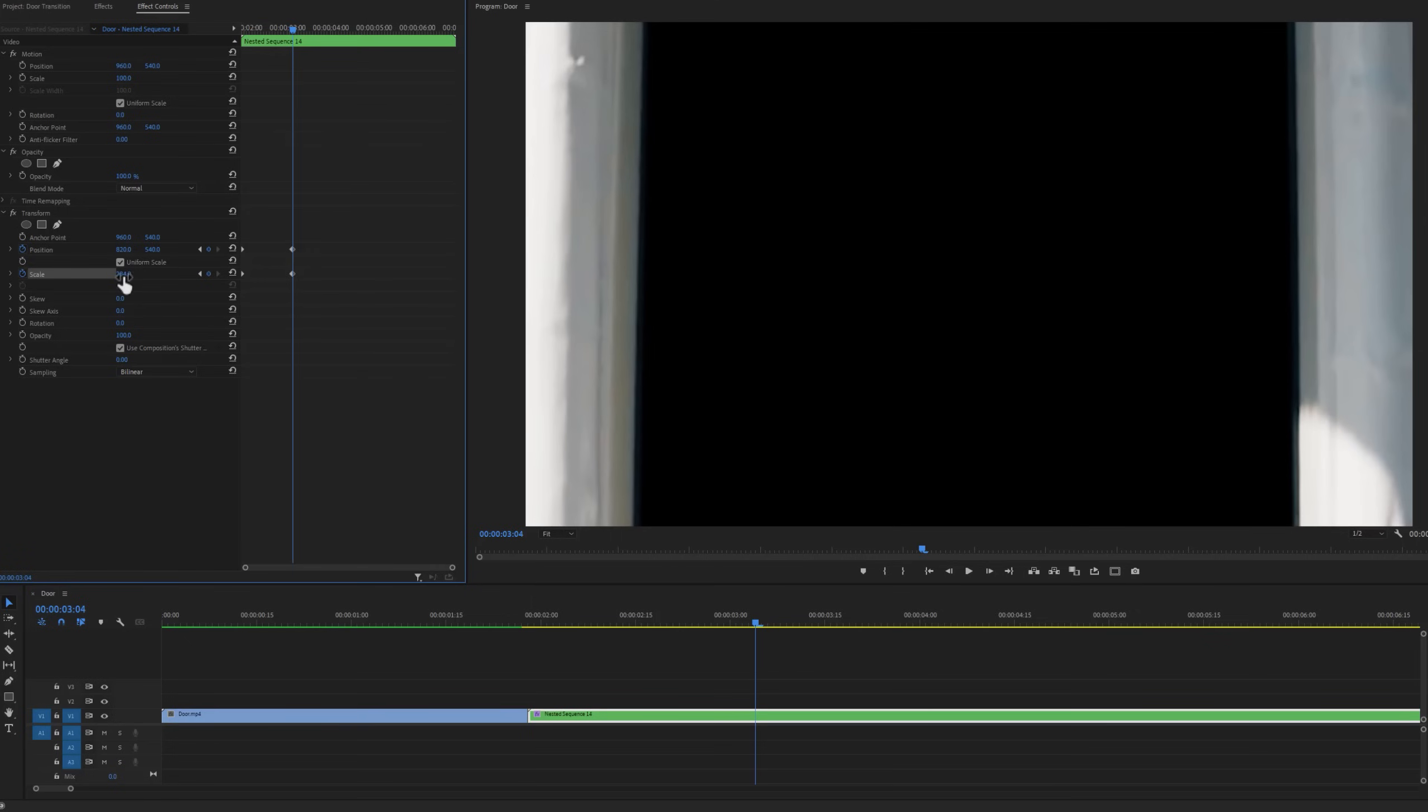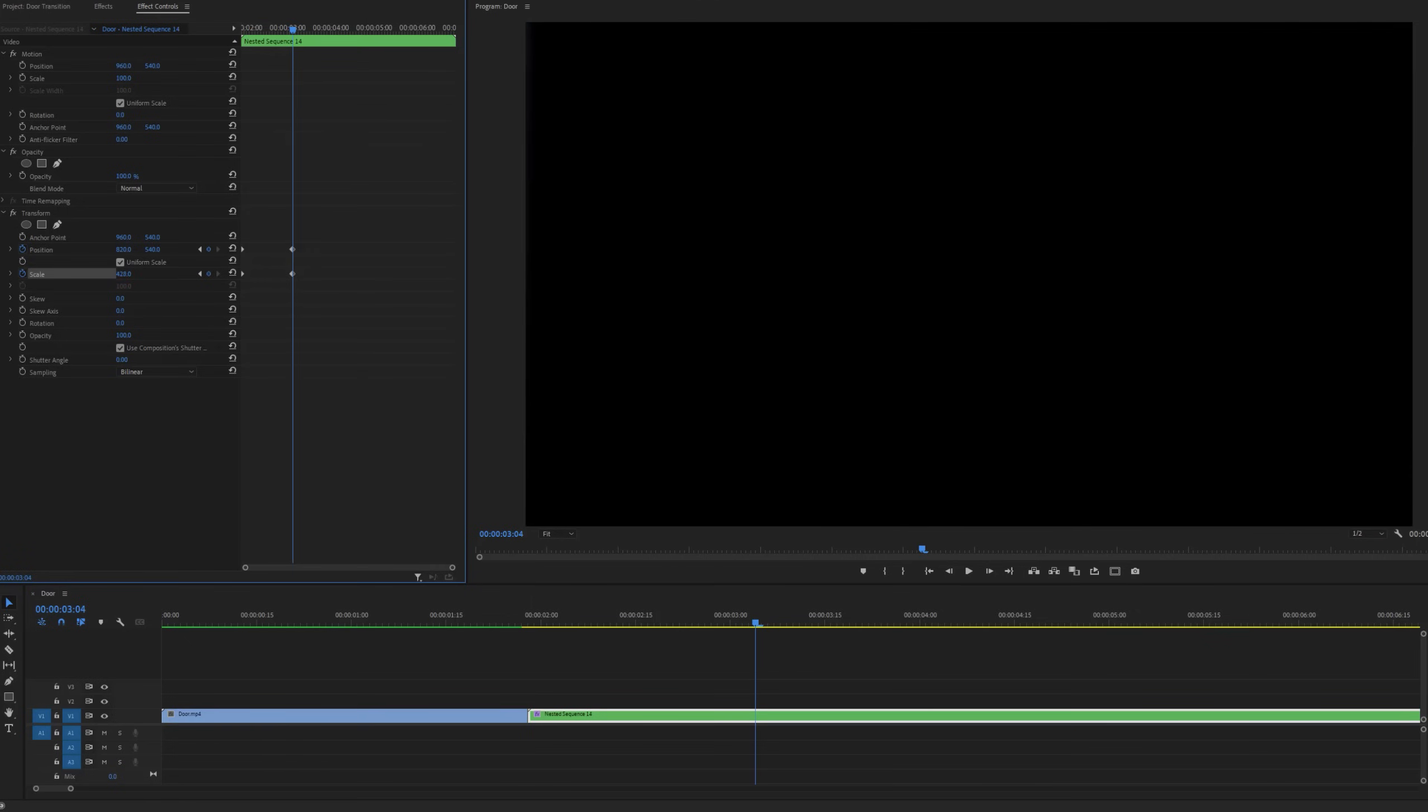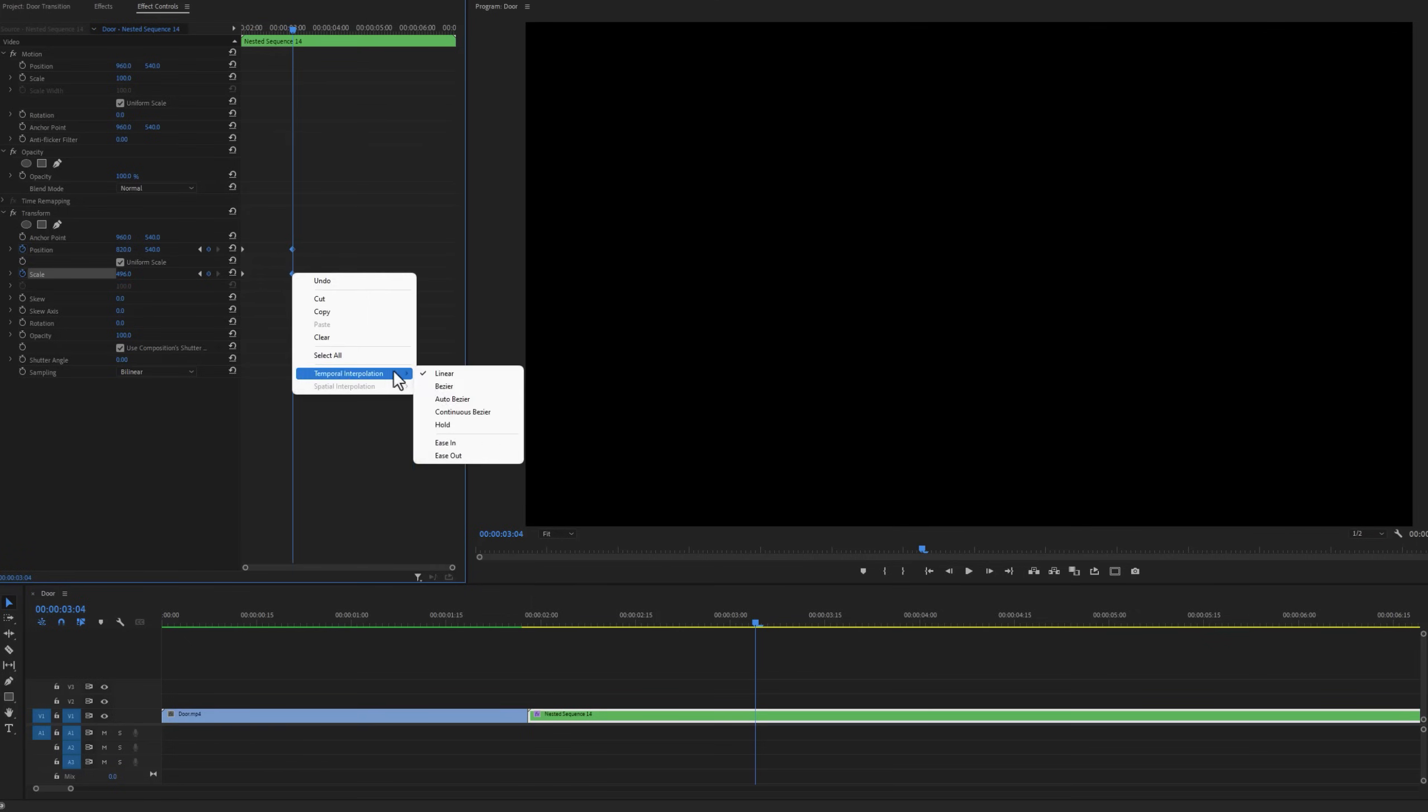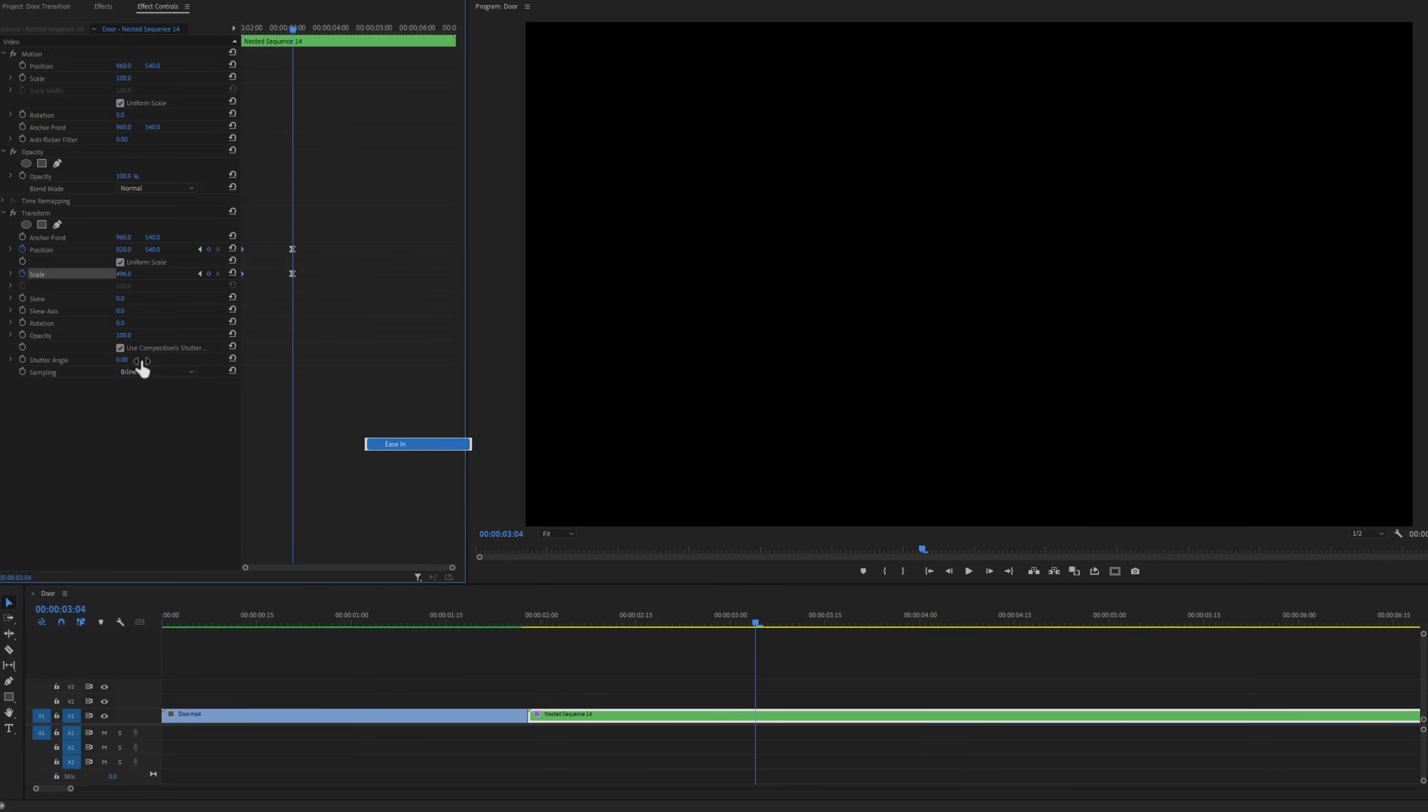Increase the scale again until it completely disappears from the frame. Then make keyframes ease in and ease out. Now turn off the use compositions shutter and set the shutter angle 180 degrees. And this is our final animation.